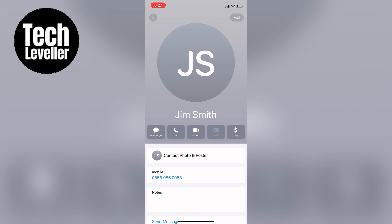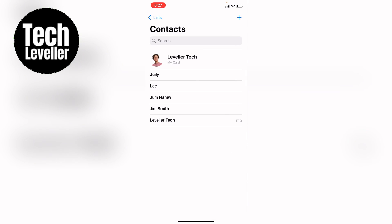Then press Done in the top corner and then Done again, and that is how to delete a contact poster on the iPhone. I hope you found that video helpful. If you did, smash the like, smash the subscribe, and most of all thanks ever so much for watching.